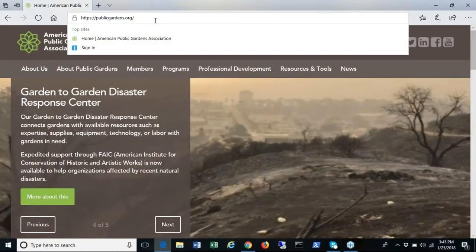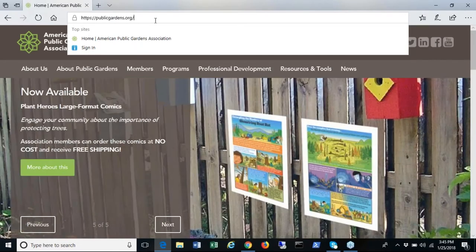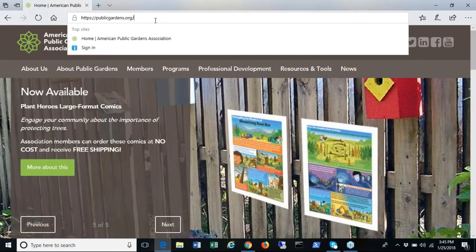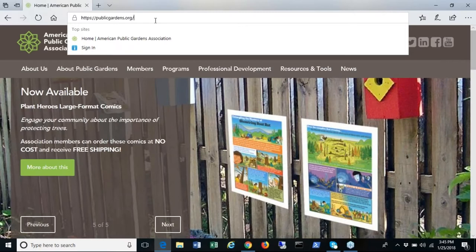Welcome to the American Public Gardens Association's new community discussion forums. In this video we will cover some of the basics of how to get started with this highly interactive platform for garden professionals.